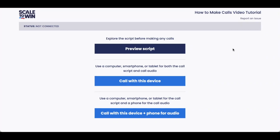You can access the Scale2Win dialer on a computer, a tablet, a smartphone — really anything with a microphone and a browser. The dialer works on all major up-to-date web browsers too, including Chrome, Safari, and Firefox.